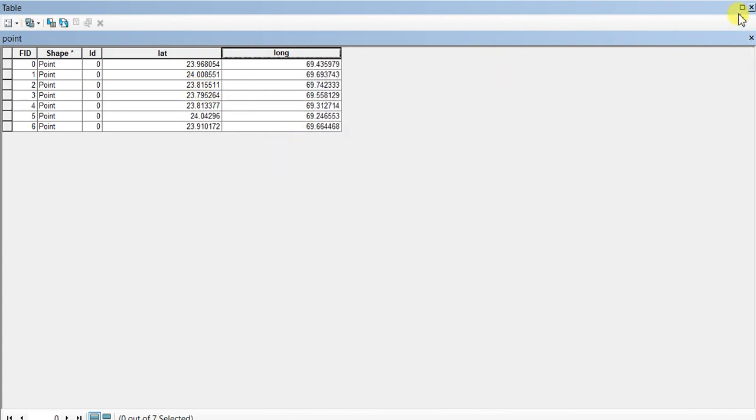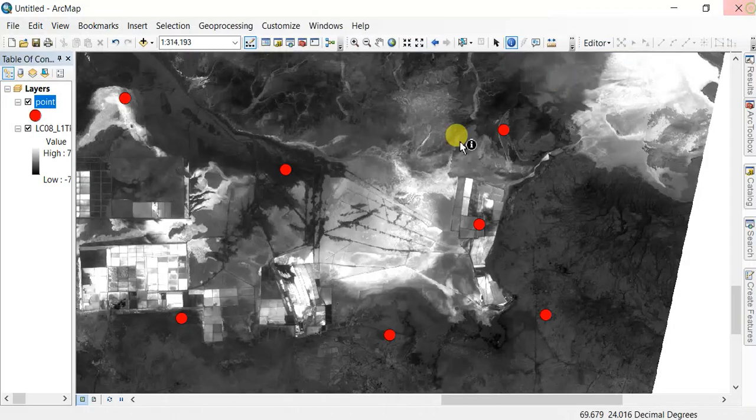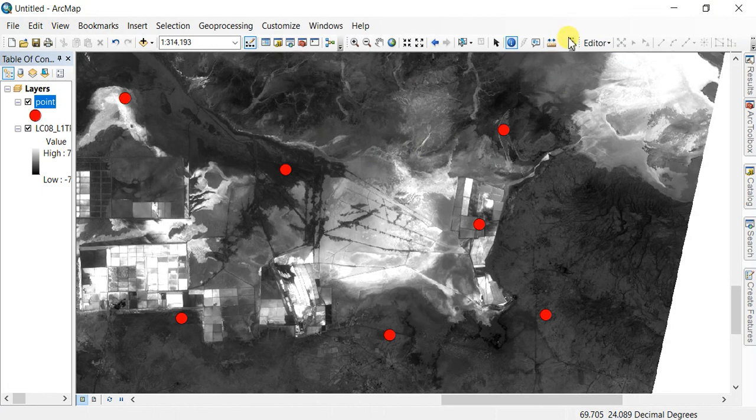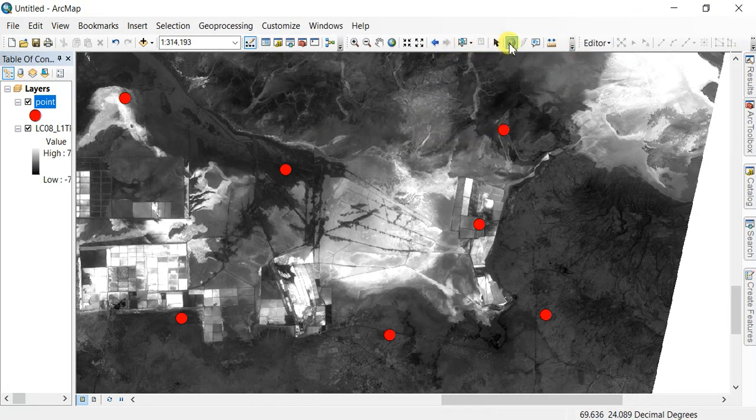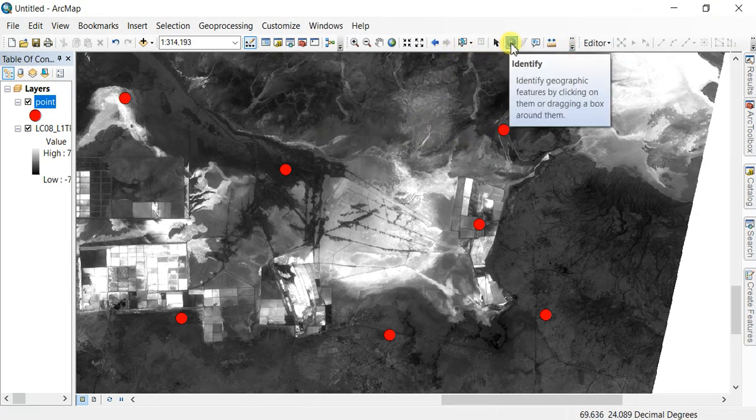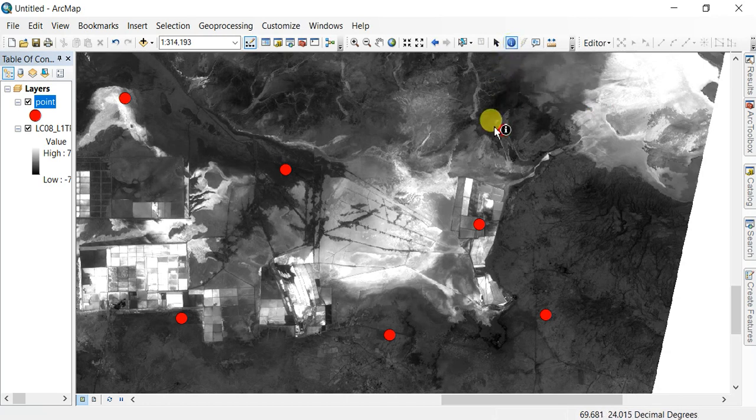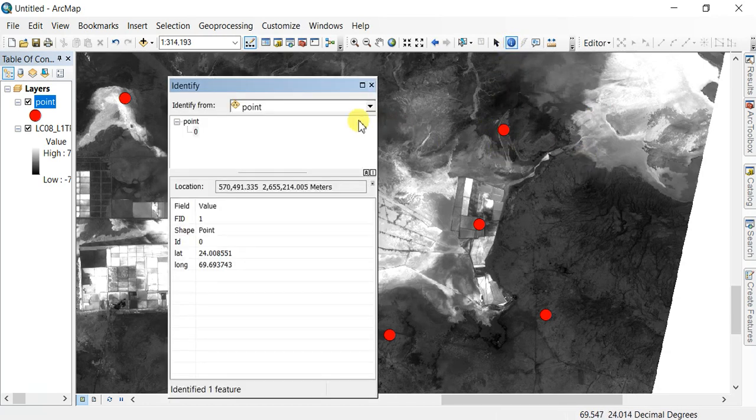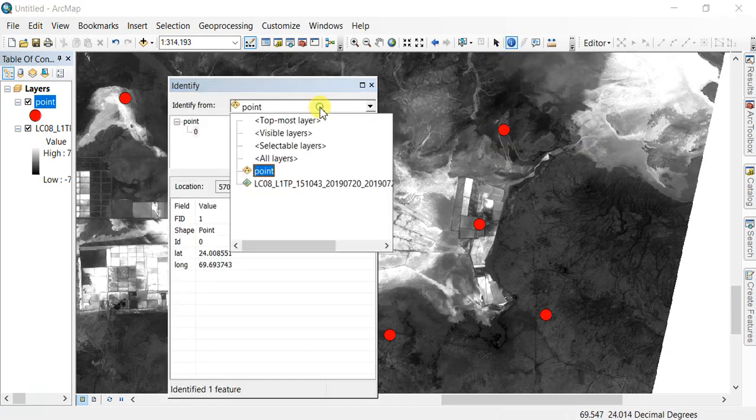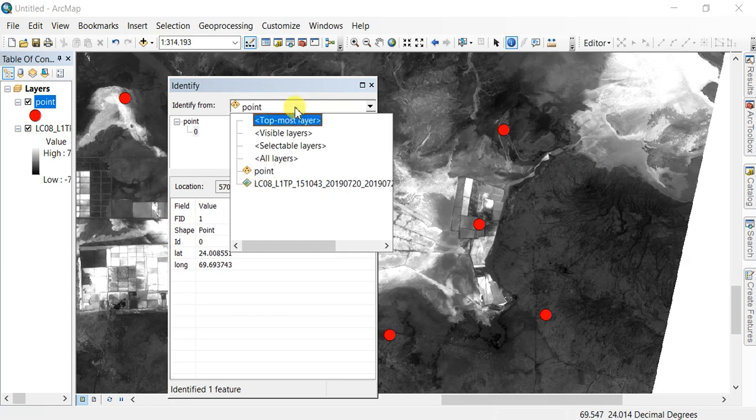Now the latitude and longitude for every point is populated. You can verify this by using the Identify tool—click on the shapefile and select the points you want to check.